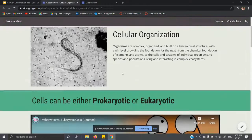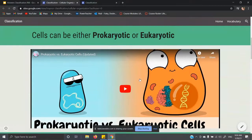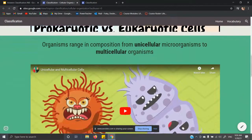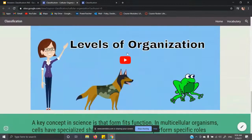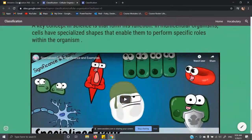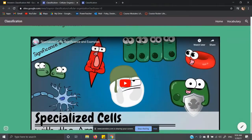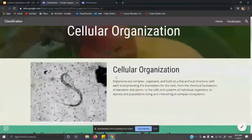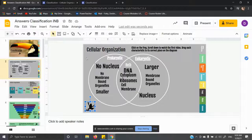I recommend that you go and watch the Amoeba Sisters video — it's really fun and cute — and the unicellular/multicellular video and the levels of cellular organization video. Just watch those videos on this slide and they will help you understand this in a lot more detail and it will make a lot more sense.